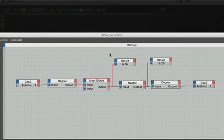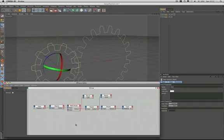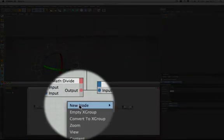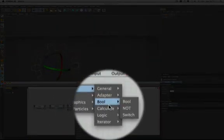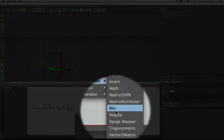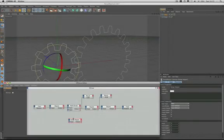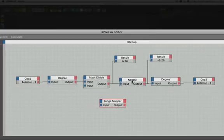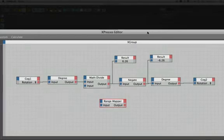The range mapper is absolutely ideal for this. So the next thing we're going to do is show you how to set this up. So I'll come down to my menu here, and just bring the range mapper into the expresso editor. And we're going to replace the divide node and the negate with just the range mapper, because it has everything in it to actually make this work.